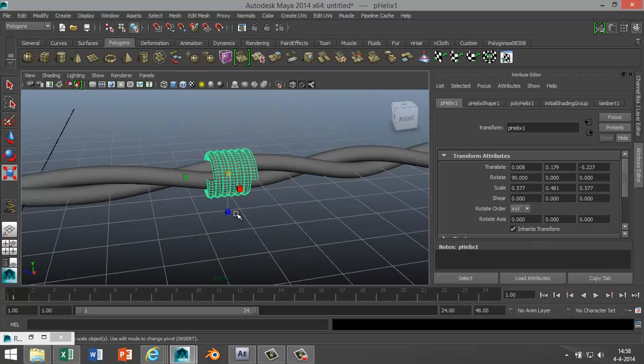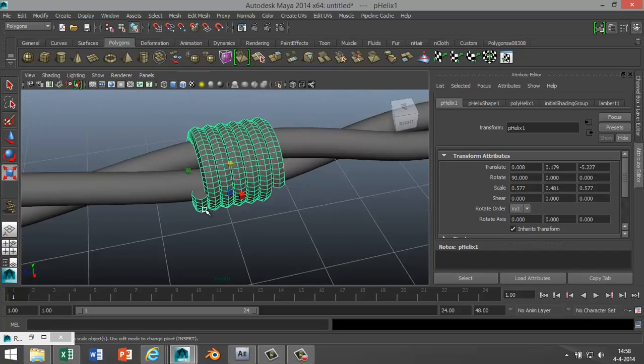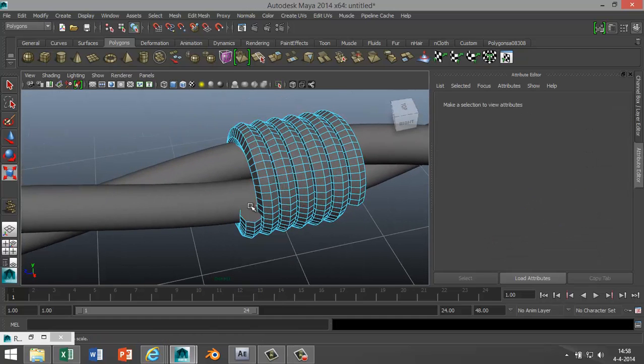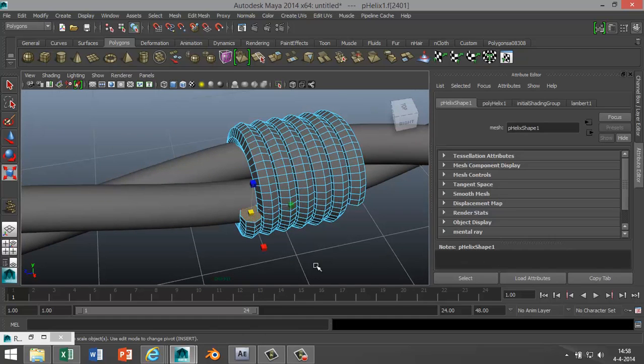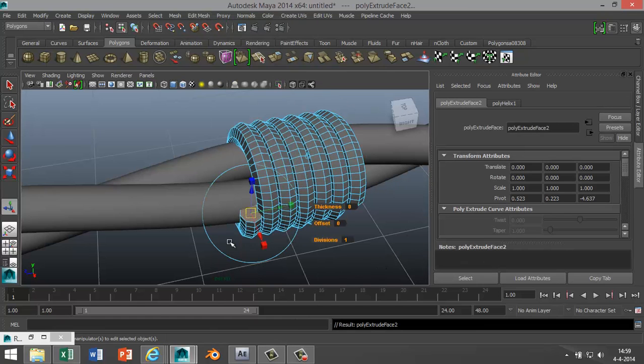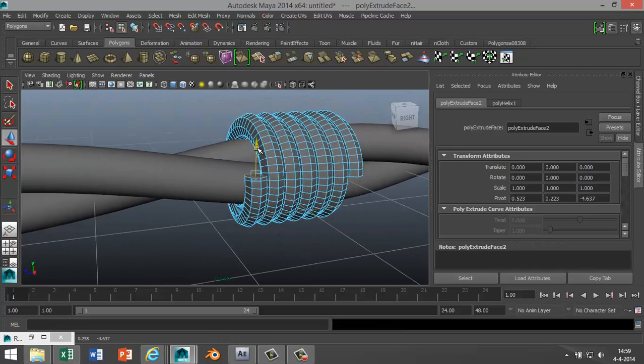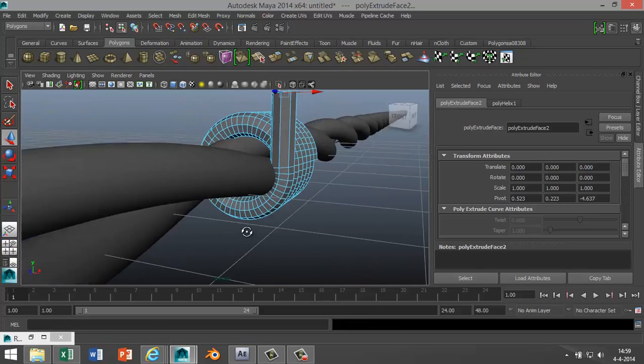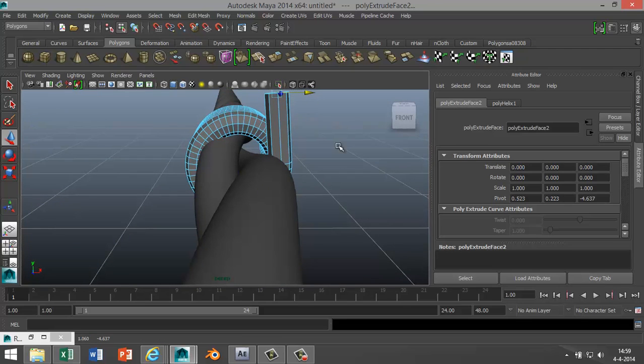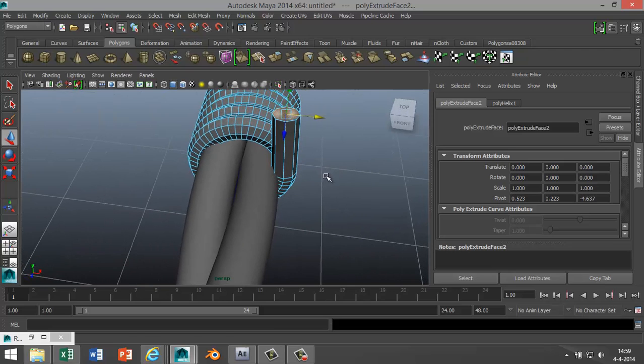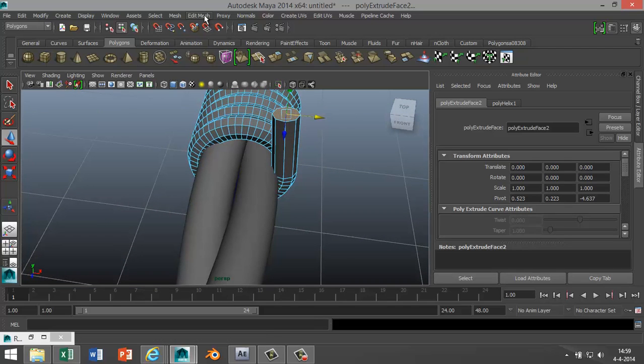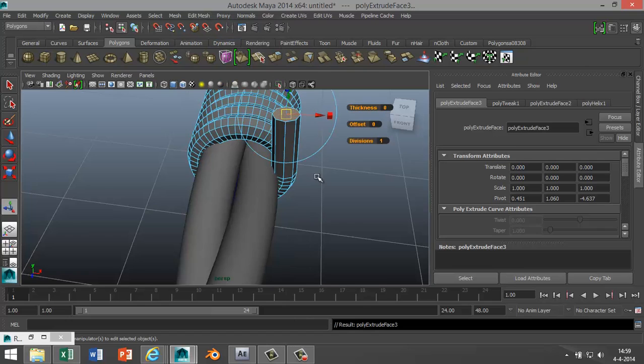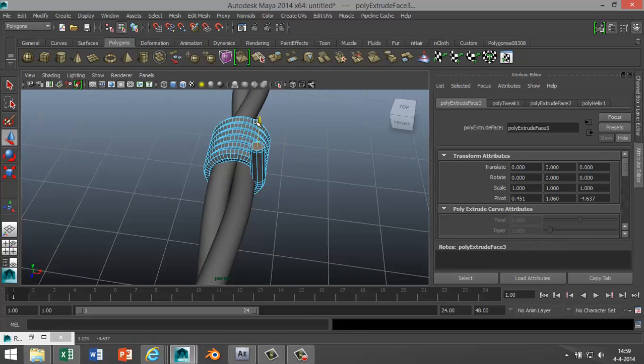Next step: you see these endings here, like that one? I'm gonna right-click on it, go to face mode, select that, go to Edit Mesh, Extrude, hit W, pull it up something like that. And actually I'm gonna pull that in just a little bit. And then while the face is selected, I'm gonna go to Edit Mesh, Extrude again, hit W again, stretch it out a little bit more.